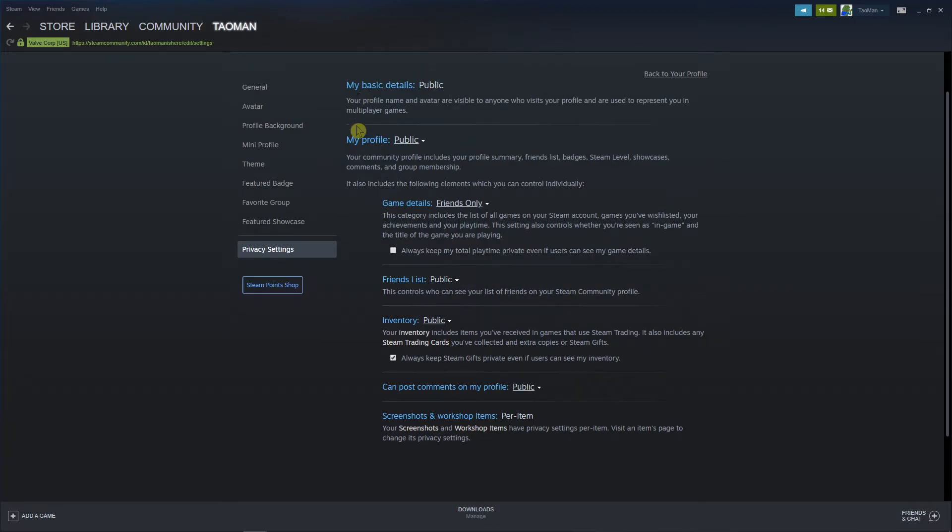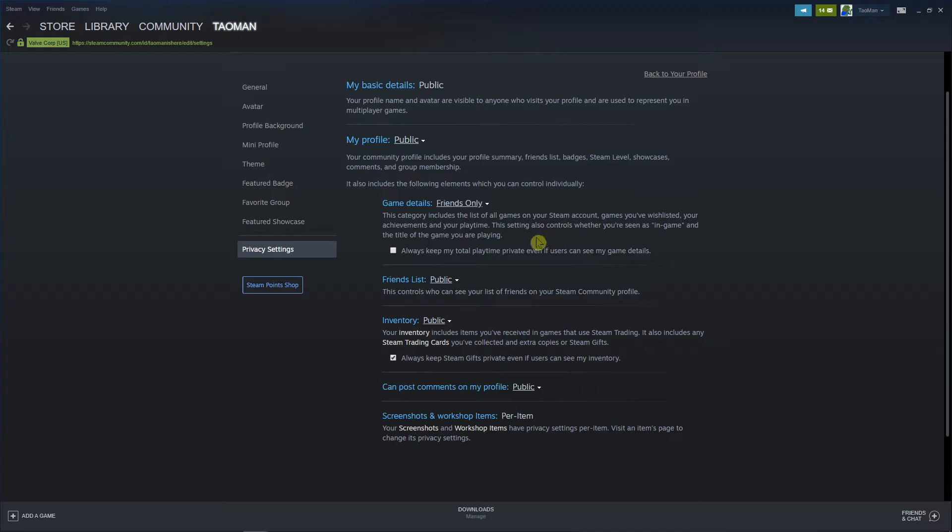And you're gonna see here, okay, my profile. You can make the whole profile private, but you don't need to. You're gonna see the game details here.